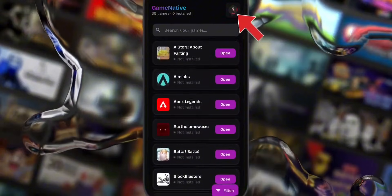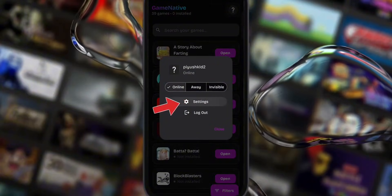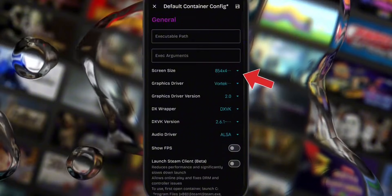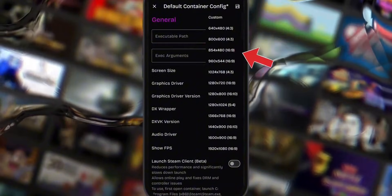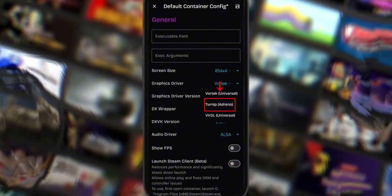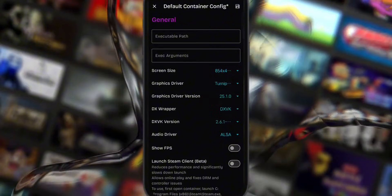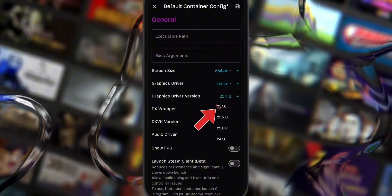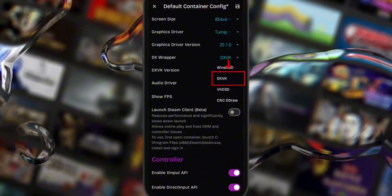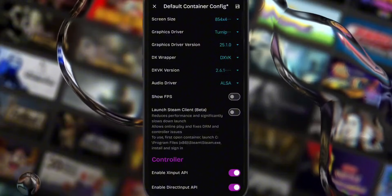Before you launch any games, you'll want to tweak a few settings for the best performance. Tap on your Steam profile icon in the top corner and select Modify Default Config. For screen size, choose 854 by 480 — this helps with performance. Under Graphics Driver, Snapdragon users should select Turnip, while other processors and Snapdragon 8 Elite users should choose Vortec. For Graphics Driver version, set it to the latest 25.1.0. For DX Wrapper, choose DXVK for most games, or VKD3D for more demanding DirectX 11 titles. I'm going with DXVK here.